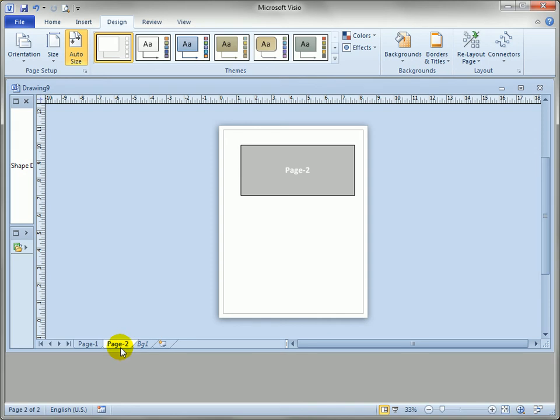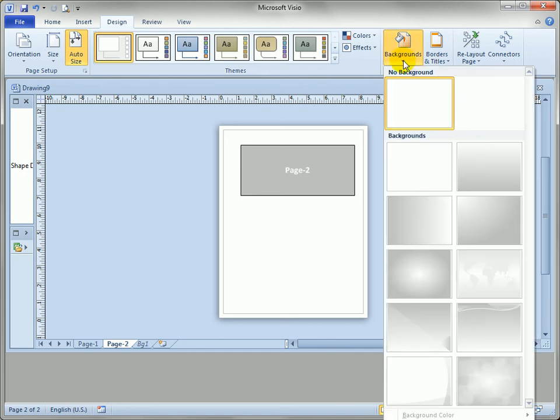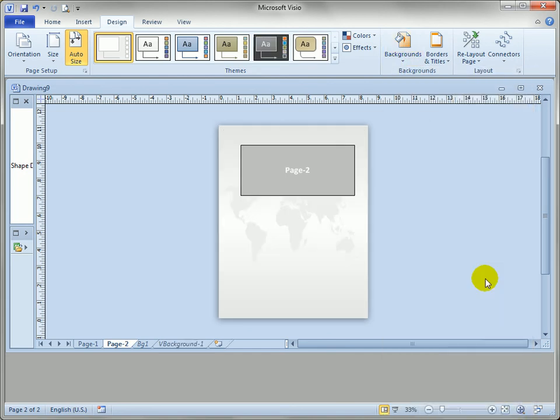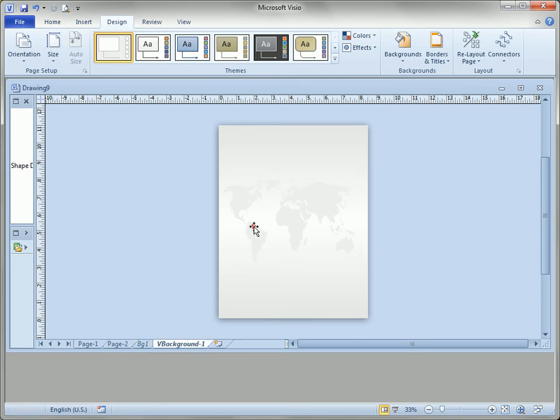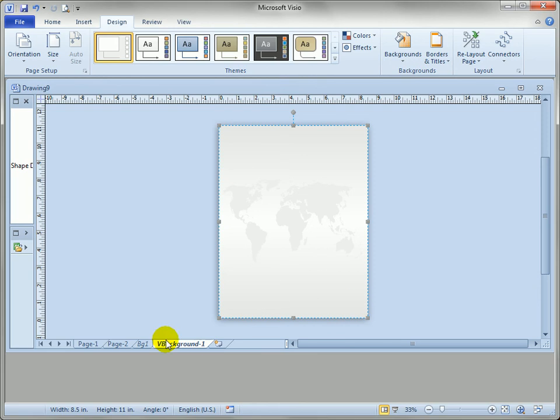Again just to see what happens now to compare, if we're on page two and we go to the design tab which we're already on, click a background and say let's insert the world. You'll see Visio creates a new background called V background one and inserts this global graphic shape onto it.